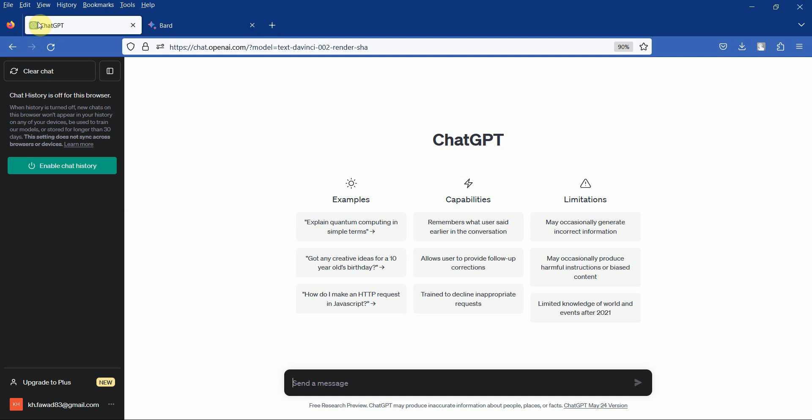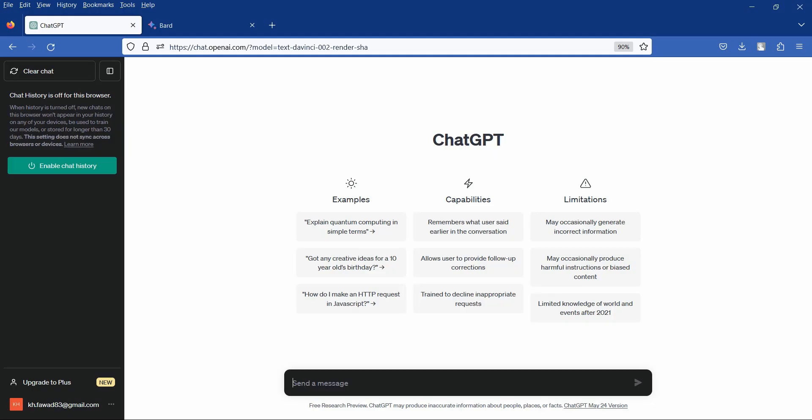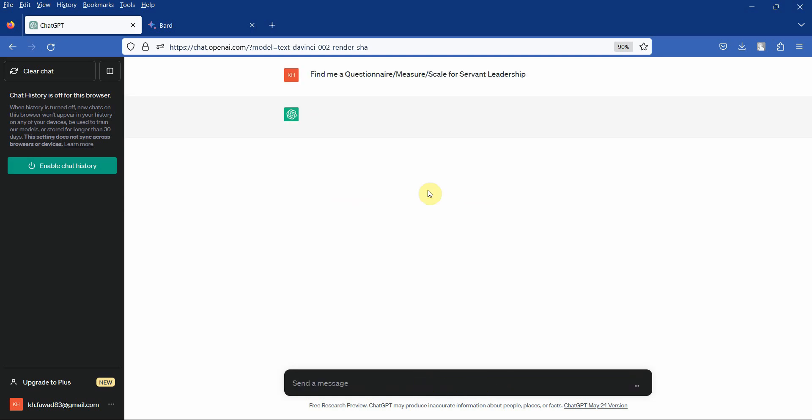What I've done is I've created a few prompts to save our time. If I put in this prompt here: find me a questionnaire measure or scale for servant leadership, press enter.